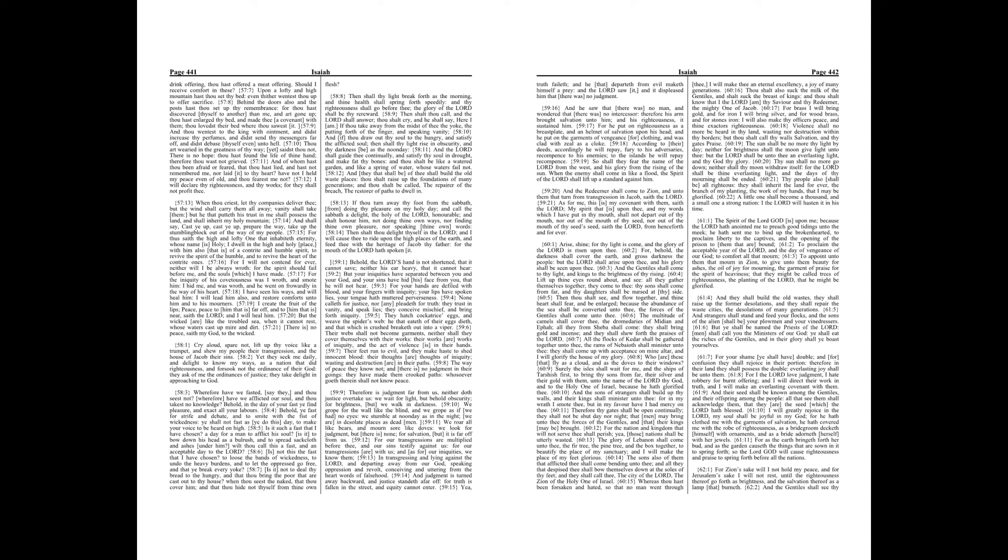And if thou draw out thy soul to the hungry, and satisfy the afflicted soul, then shall thy light rise in obscurity, and thy darkness be as the noonday.